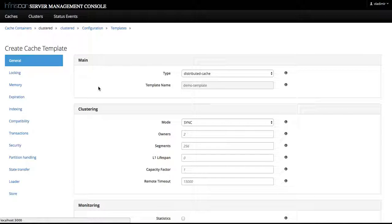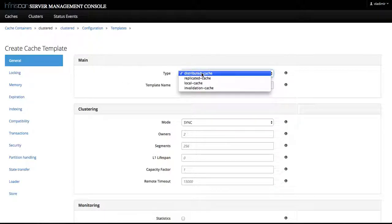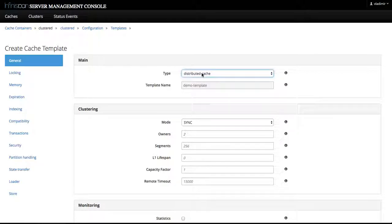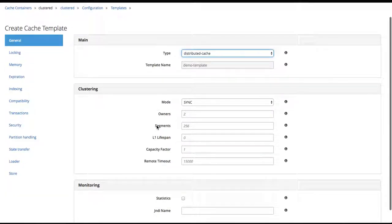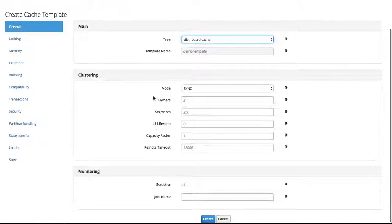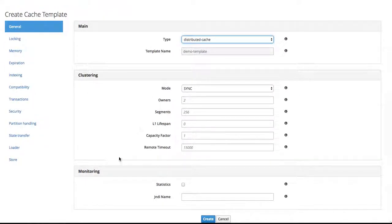So in the general tab on the main section, we can select the type of this configuration template. Let's say you can make it a distributed cache. These are the clustering and monitoring settings.